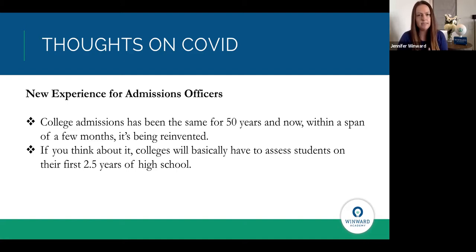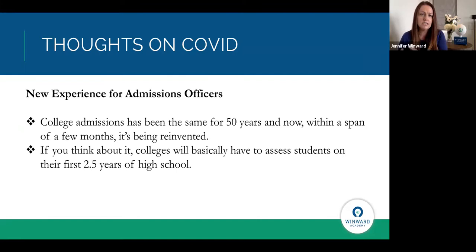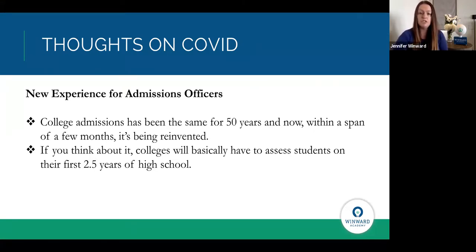College admissions officers will be able to assess students on their first two and a half years of high school, but the end of junior year and beginning of senior year — which historically has been a huge emphasis — those junior year grades, first semester senior grades, and activities showing maturity and growth are now largely out the window. Please keep in mind that yes, this is a new experience for all students and parents, but also for admissions officers.